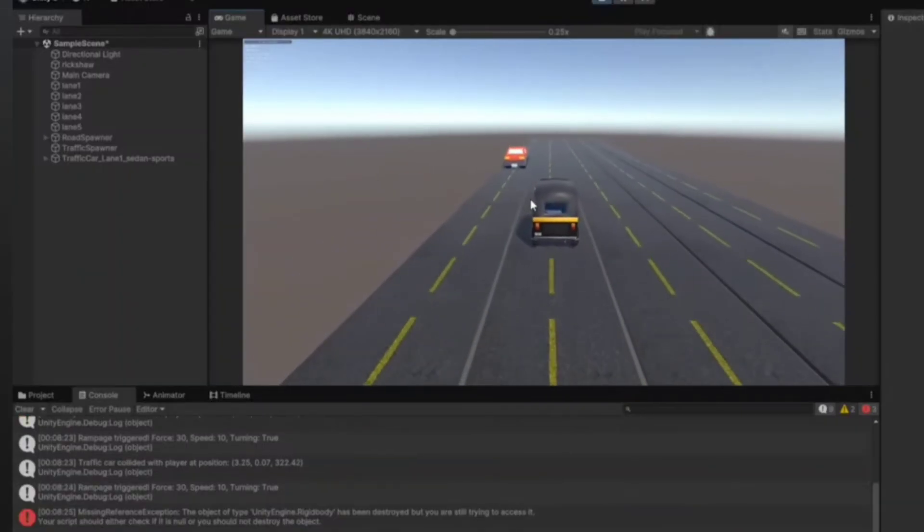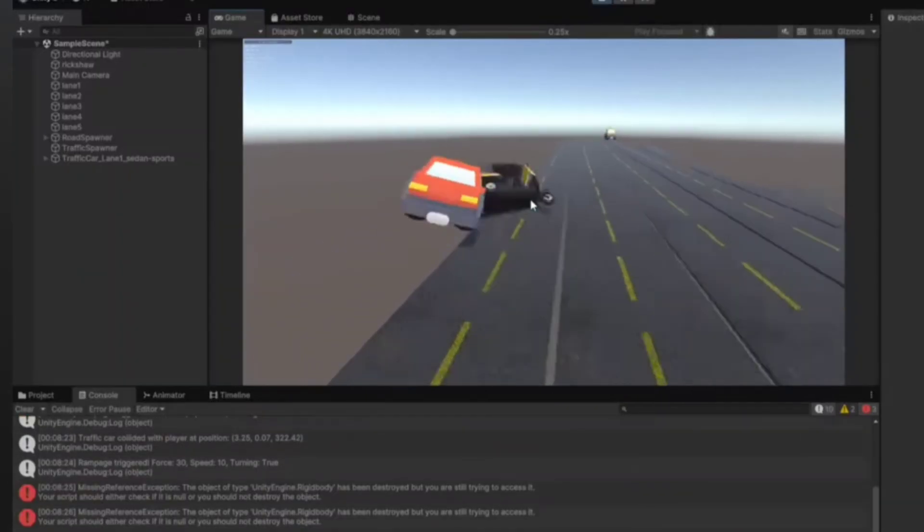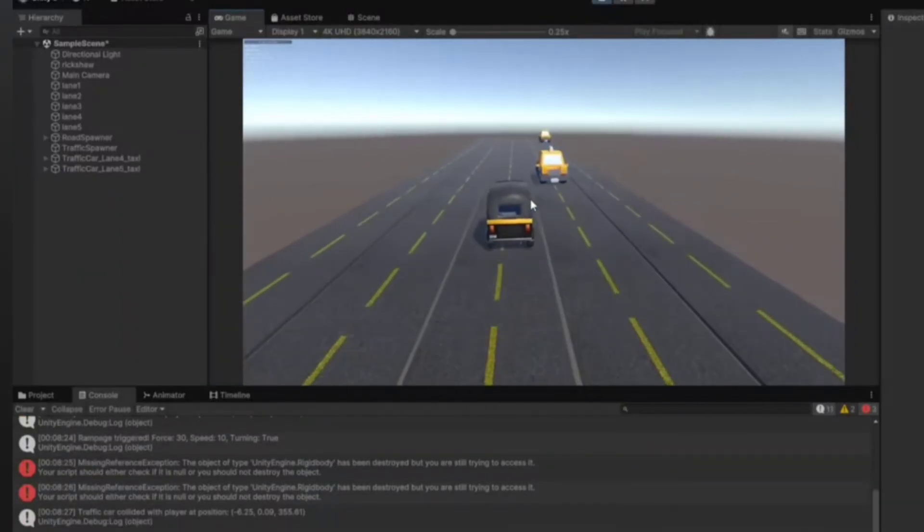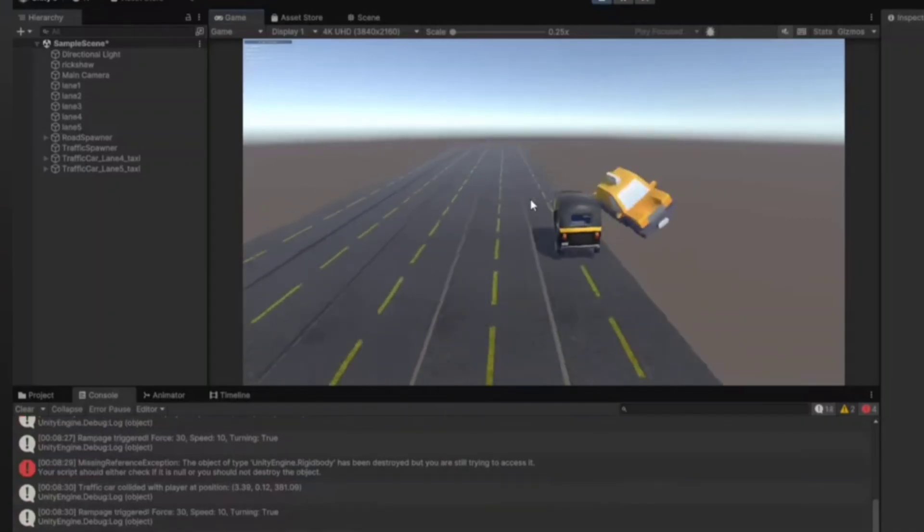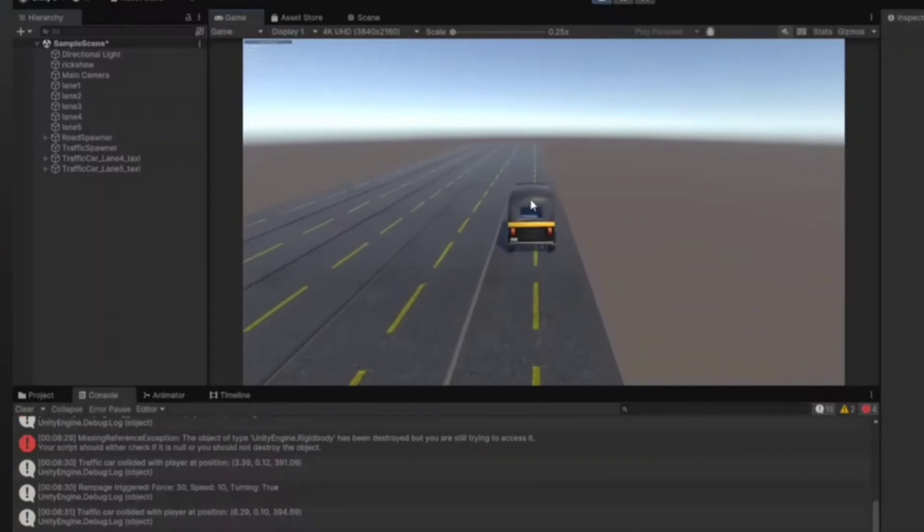If you're looking to learn what kind of physics is used in video games, the best way is to just get started: open up a game engine and start building stuff. Learn how bounciness works, learn what friction is and how it reacts. Building games gives you a much deeper understanding of how physics works than just having bookish knowledge alone.